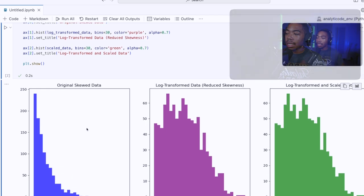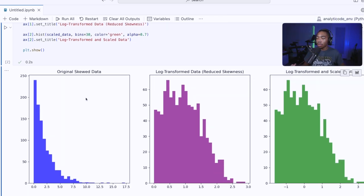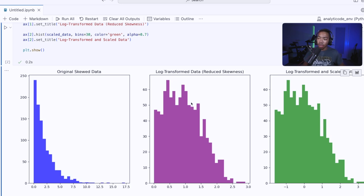When we do that, in the leftmost panel we have our original skewed data. This is what I showed earlier. We now have our log transformed data.